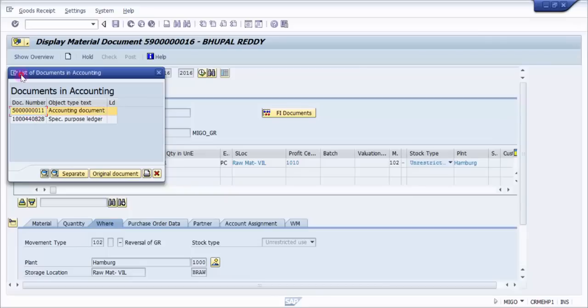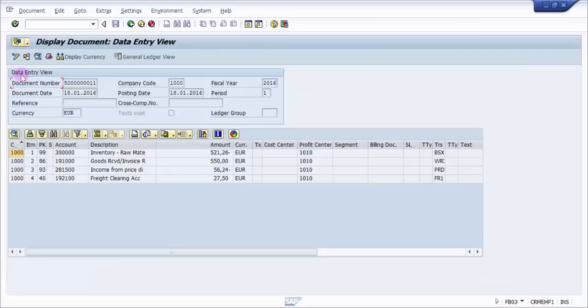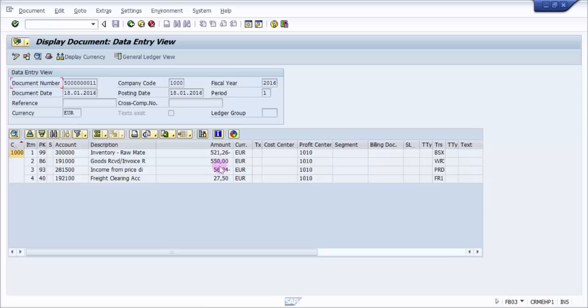So this is my accounting document. You can see here it has all reversed. So 52126 was positive there, it is negative here. 550 was negative there and it is positive here. So this is something like all the entries will be reversed.